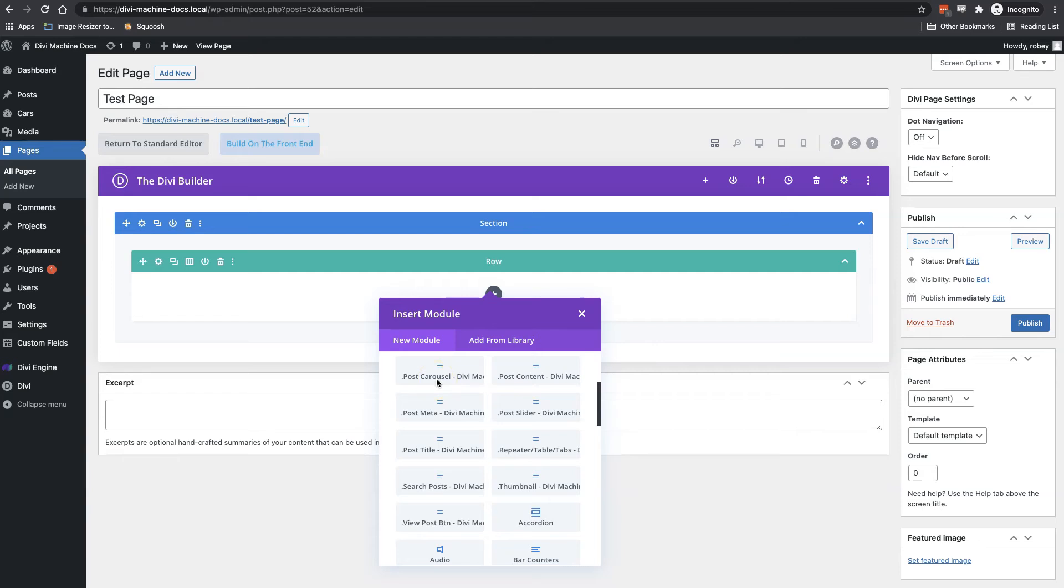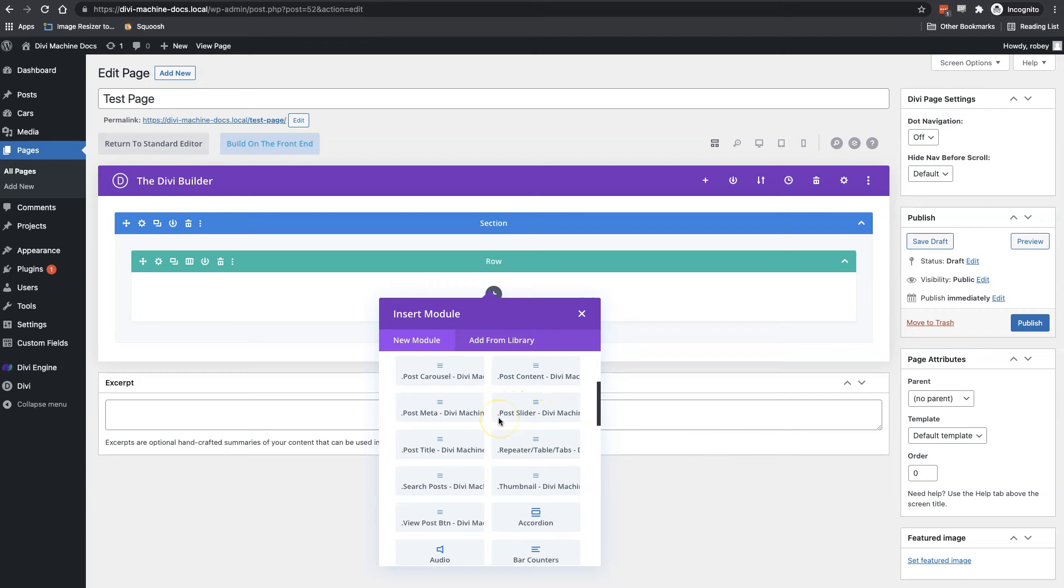Okay, then post meta. And this of course displays your post metadata. We've got the post slider module. And this will display all of your posts in a slider fashion.